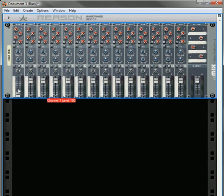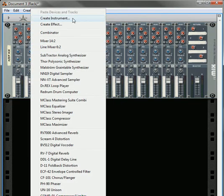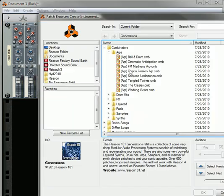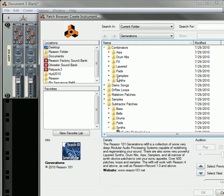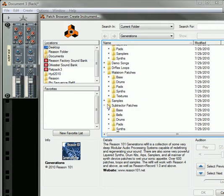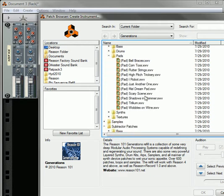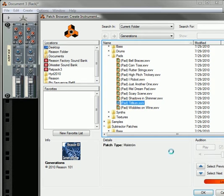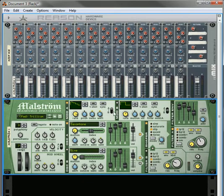Now the other tip I'm going to show you is how to automate your CV trim knobs. Let's create an instrument and take a Maelstrom sound. Let's go for a pad this time, let's take the Trillion pad.